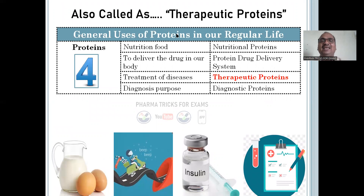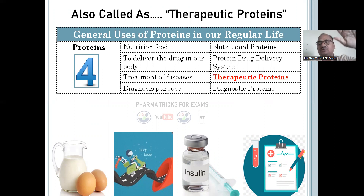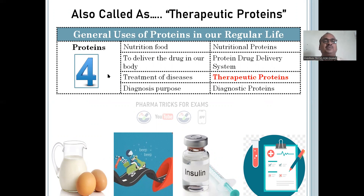Why are we calling these therapeutic proteins? In general, we use proteins for a number of purposes, but majorly for four purposes. General uses of proteins in our regular life — let me explain.